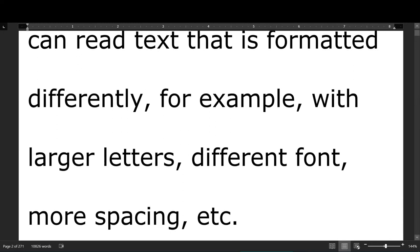However, they can read text that is formatted differently — for example with large letters, different font, more spacing, etc. Alright, that was pretty easy. Now I'm going to look at the same text but without wrapping, so now I'm going to have to scroll both horizontally and vertically to read a line.